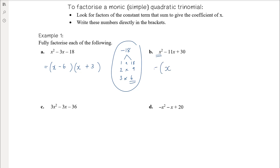Again, monic quadratic trinomial, so it factorises to x and x in the front of two brackets. We're looking for two numbers that multiply to give positive 30 and add to give negative 11. 5 × 6 = 30 and 5 + 6 = positive 11, so if we make both negative: negative 5 times negative 6 is positive 30, and negative 5 plus negative 6 is negative 11.